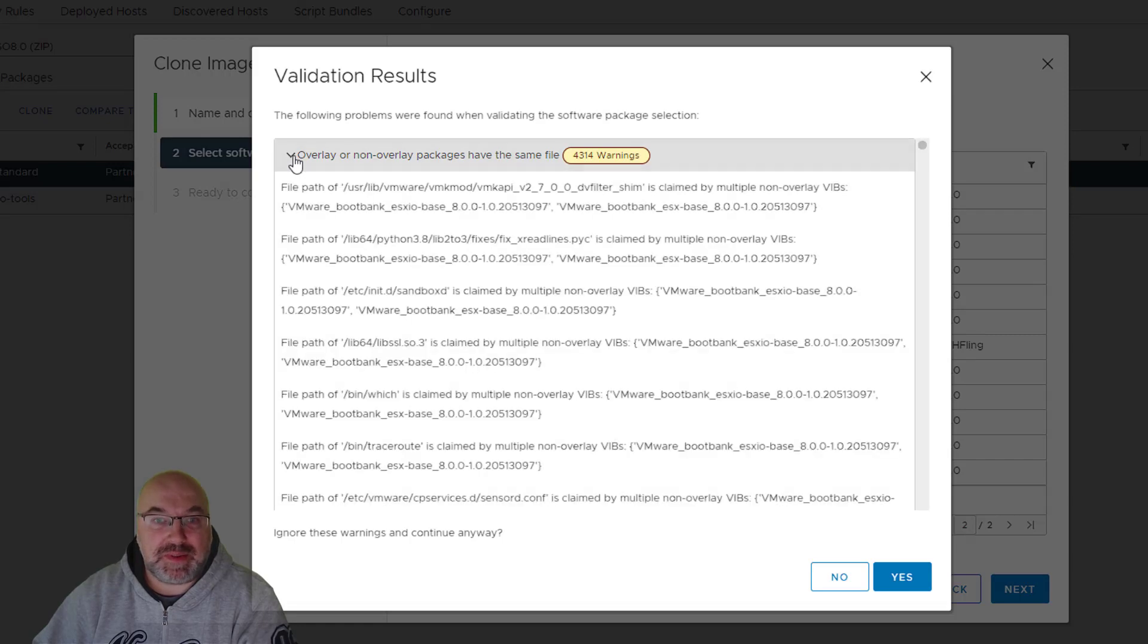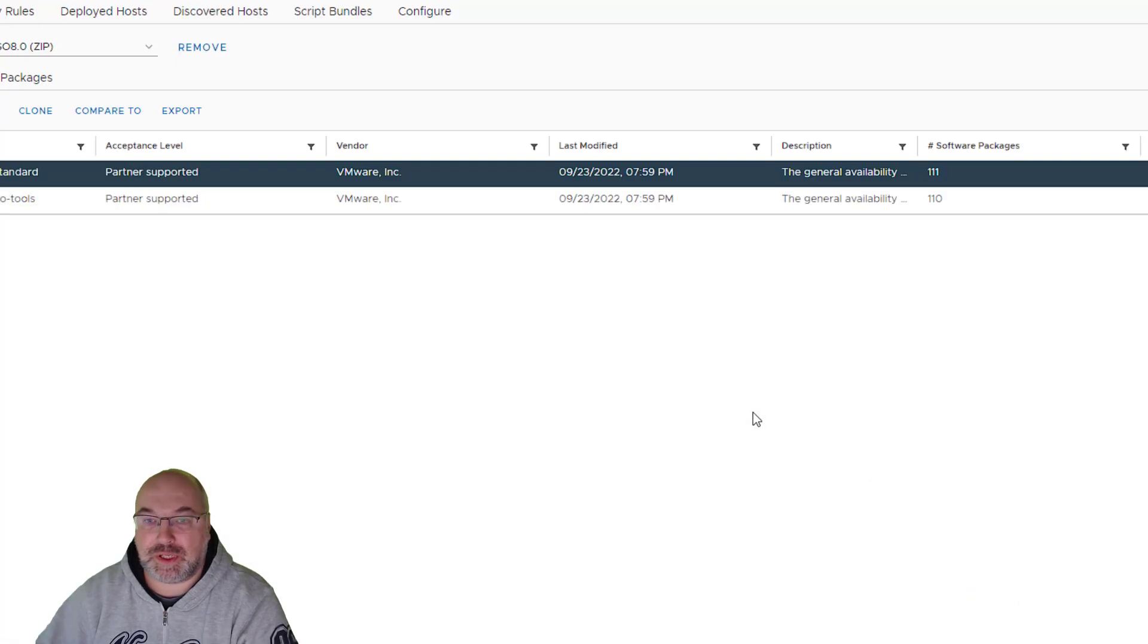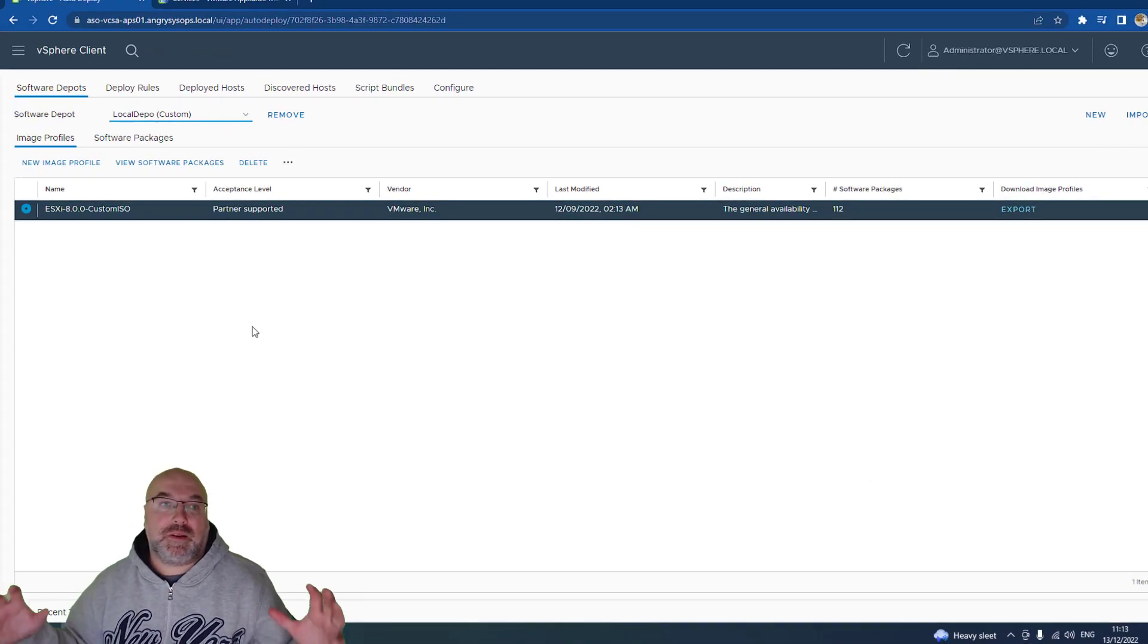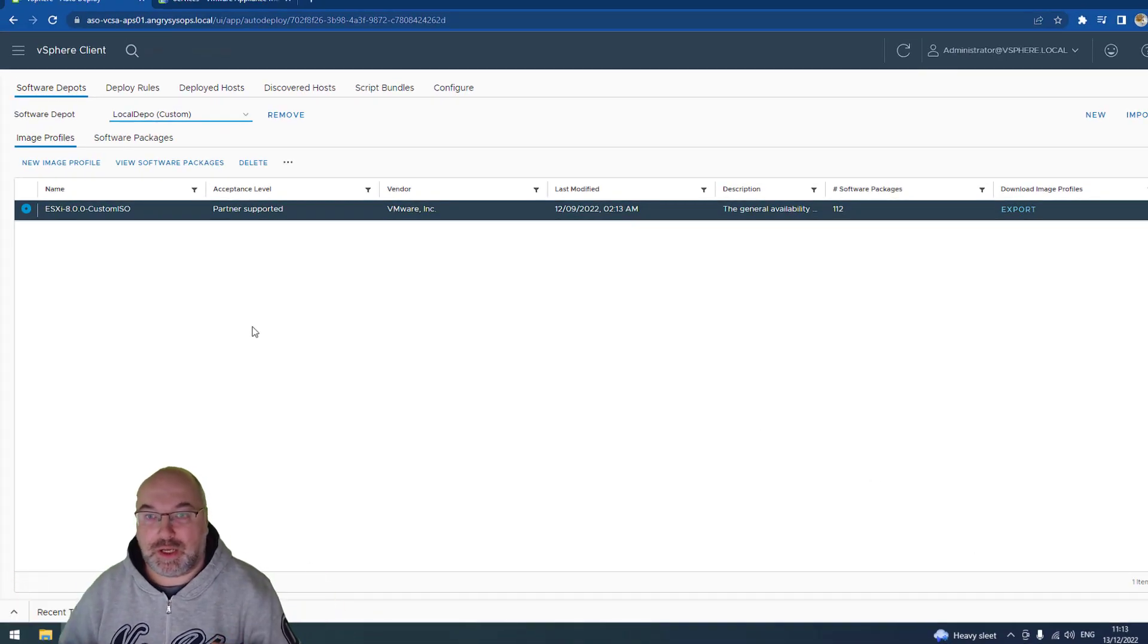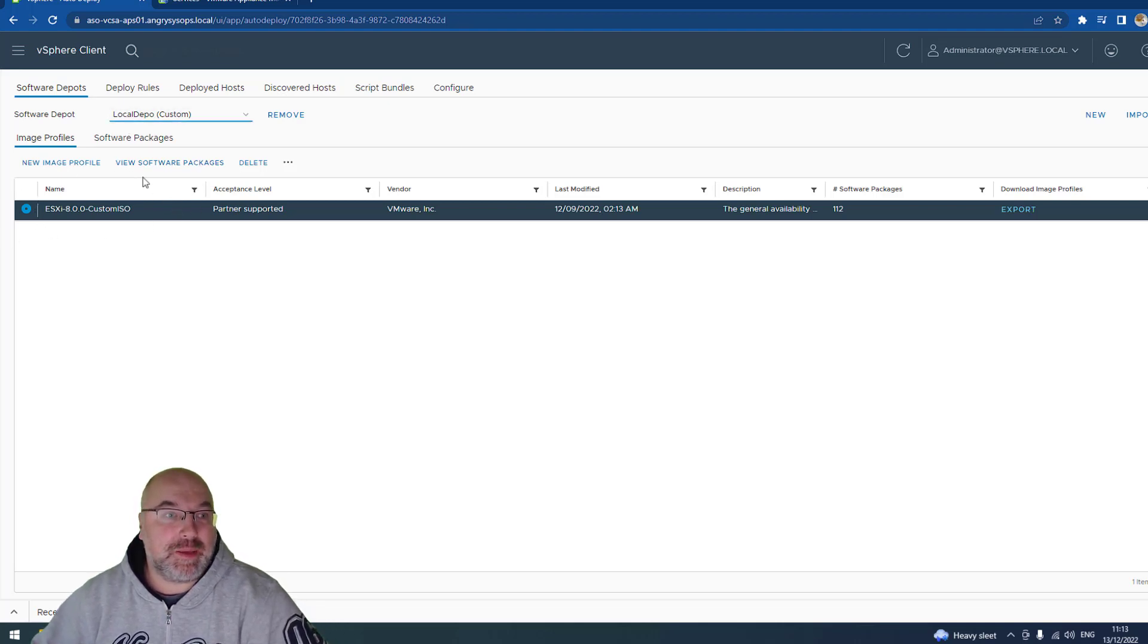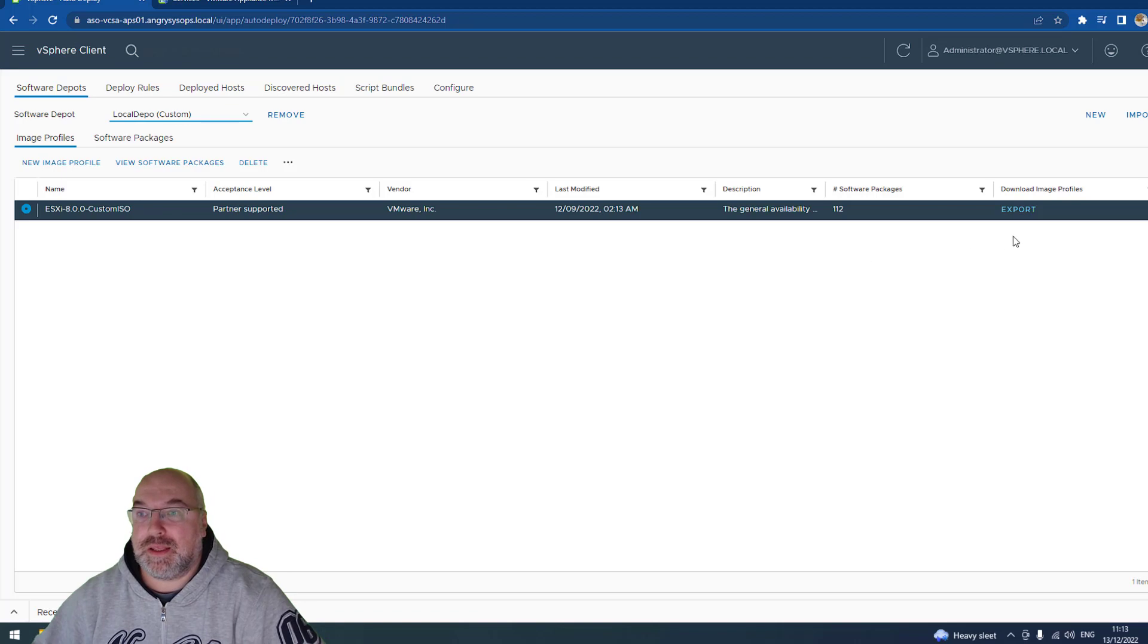And we have some warnings, but that's okay. Click yes and finish. And once it's finished creating our ISO, we have the image in our local depot.